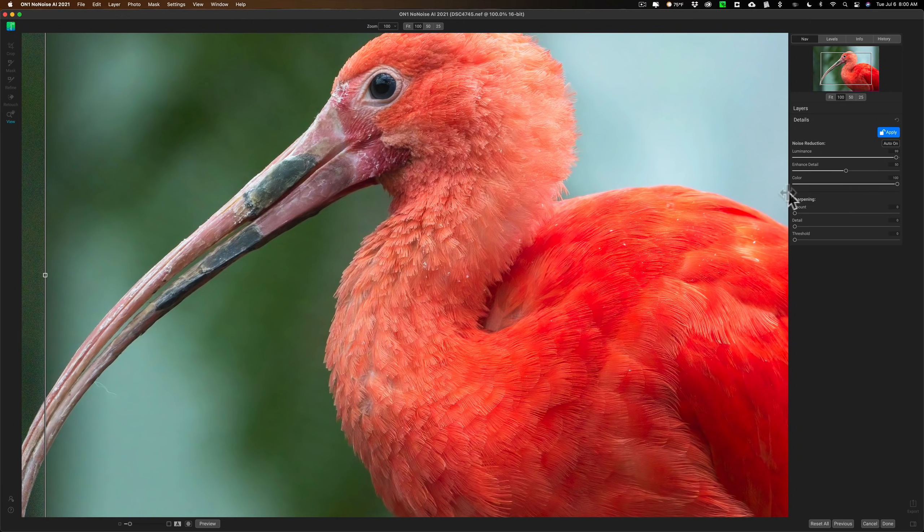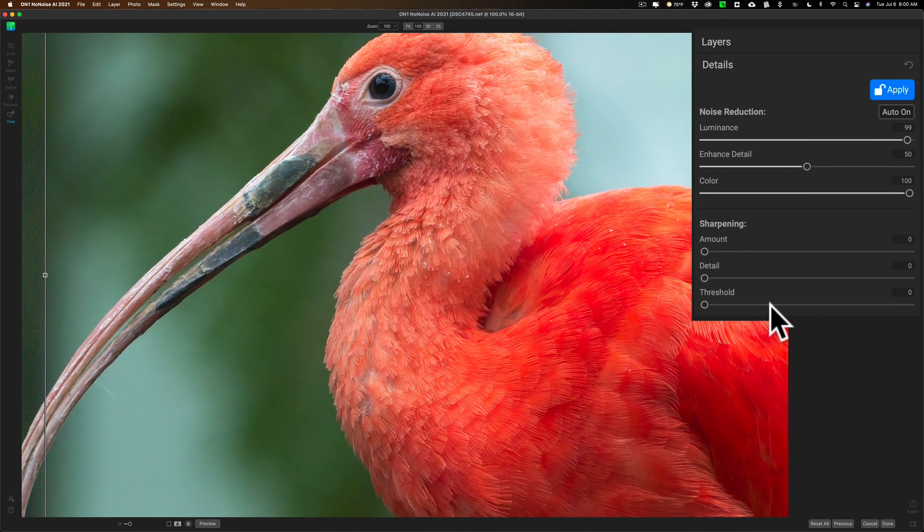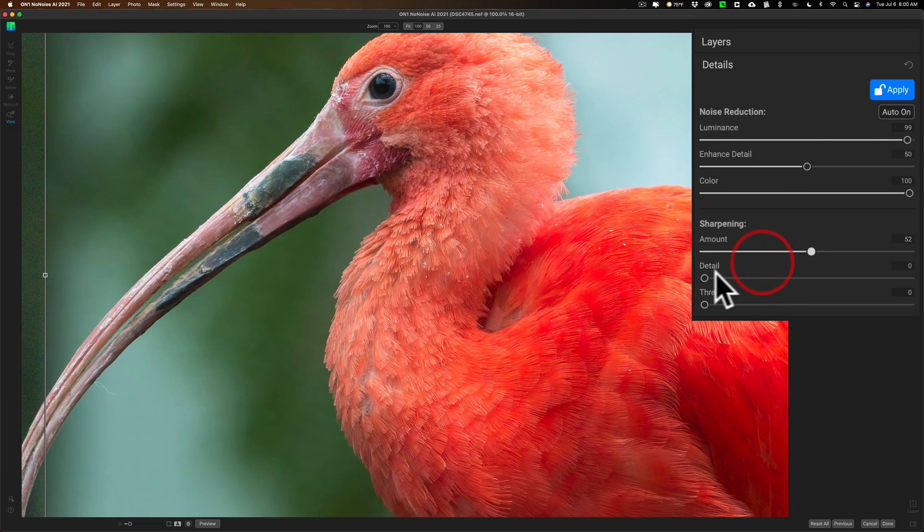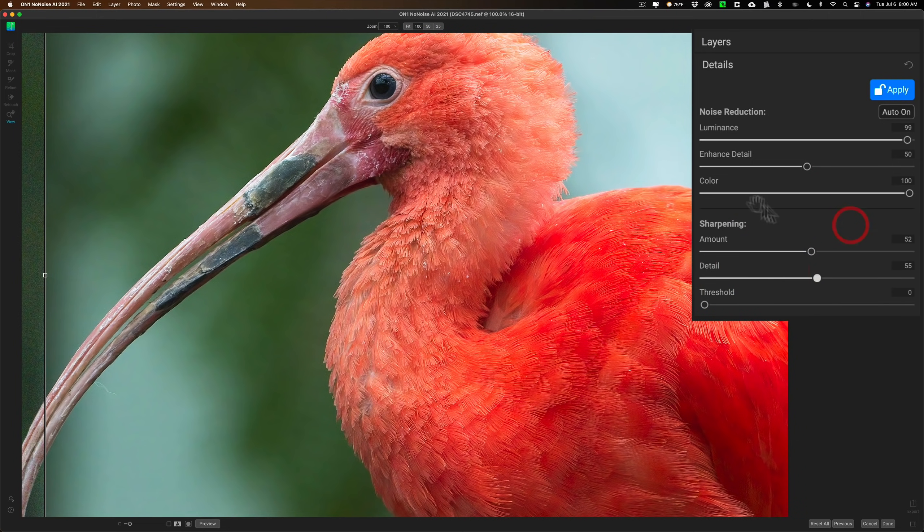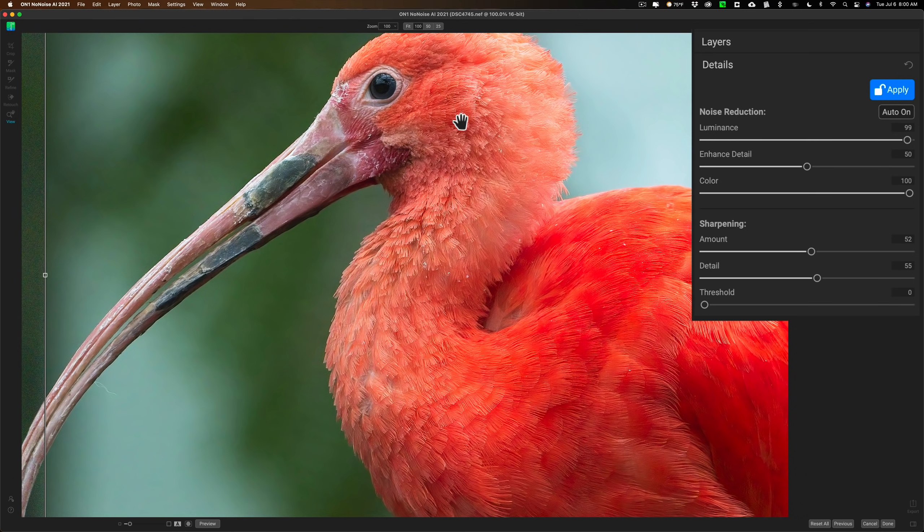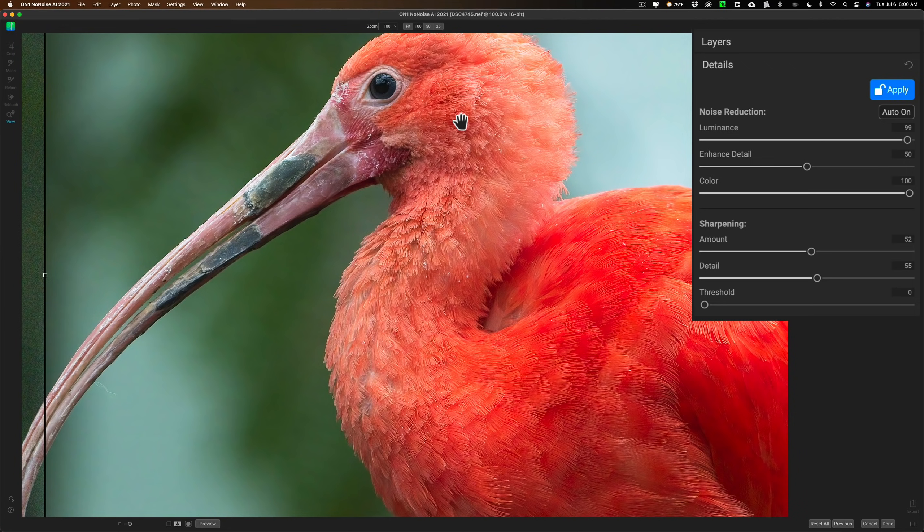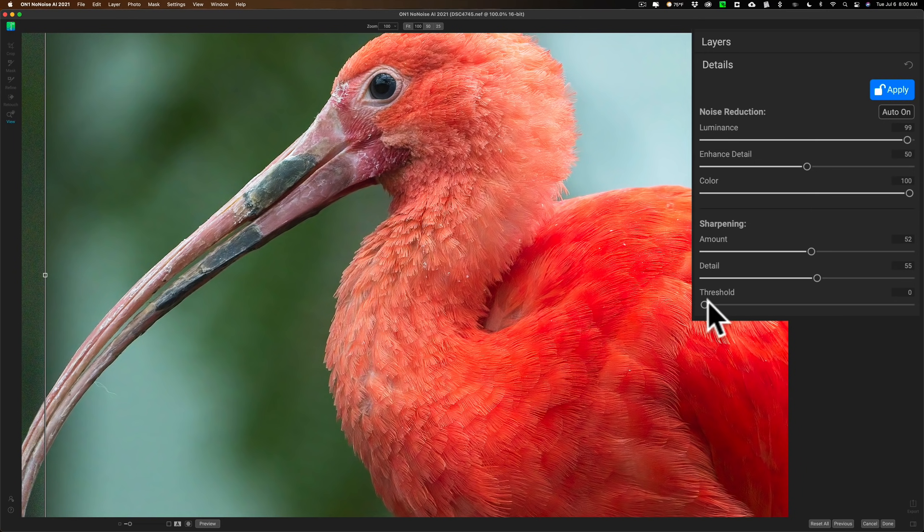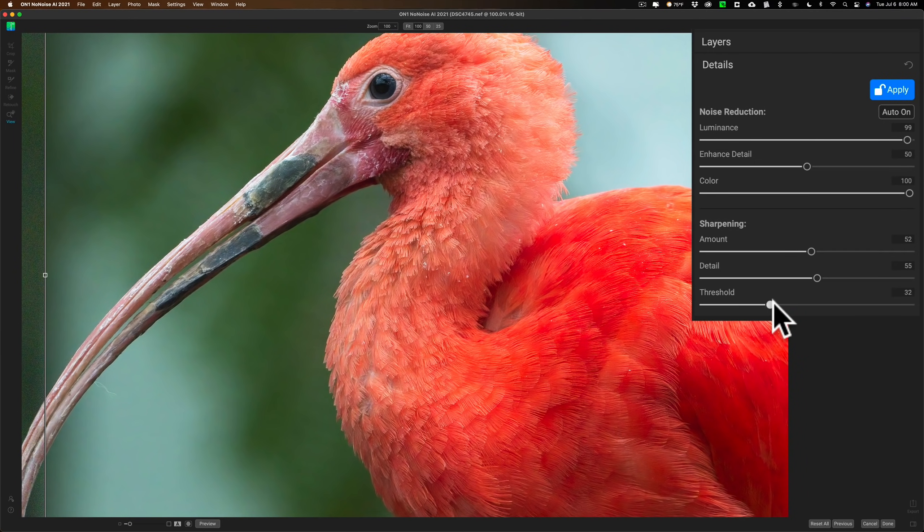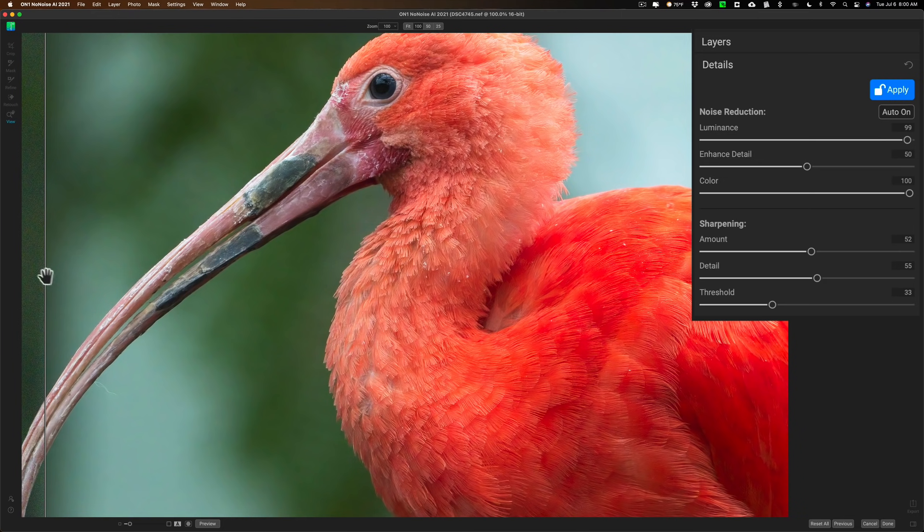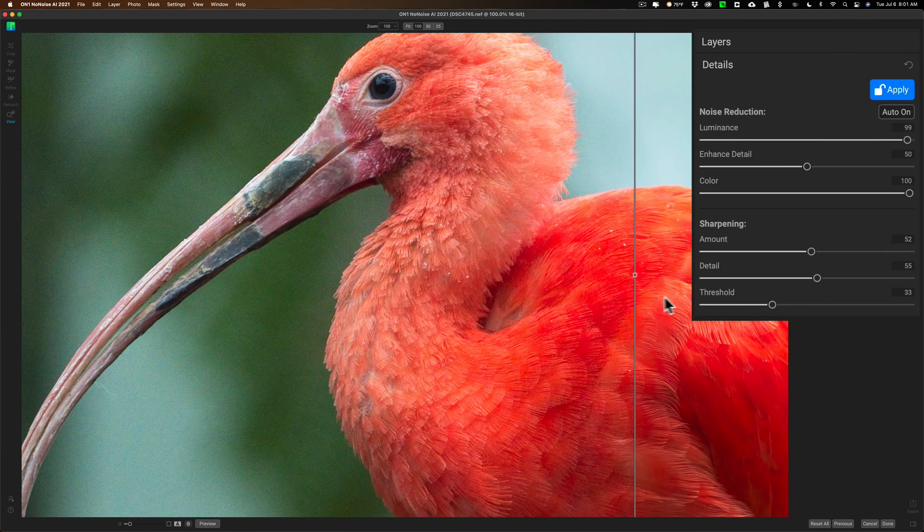Now it has a sharpening section over here that if you want to add sharpening to it, you can. You can move the amount and then detail up and you could sharpen it. What I found, it's really subtle sharpening. It does a really nice job and it doesn't enhance noise. Some apps when you sharpen them inside of the noise reduction app itself, it seems to bring back the noise. I didn't find that here. It just sharpens the bird. But it does a nice job.